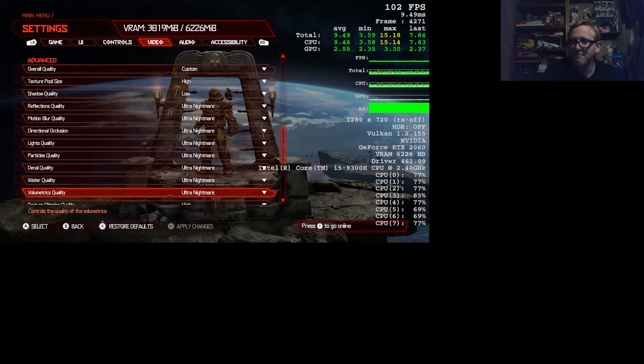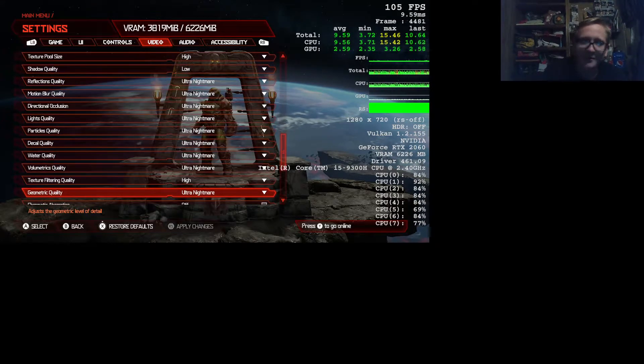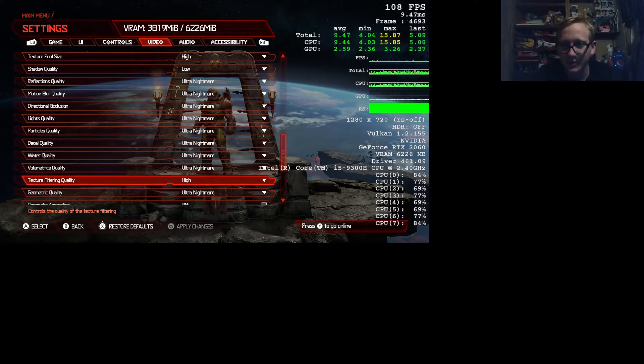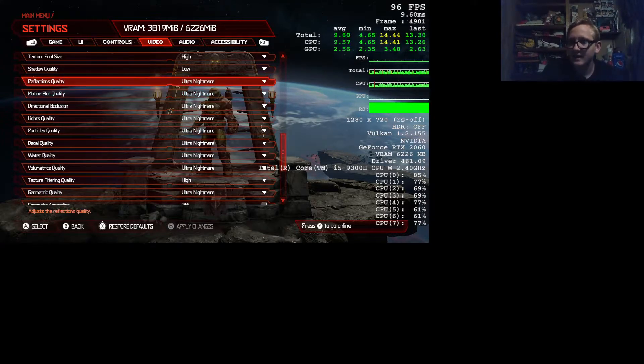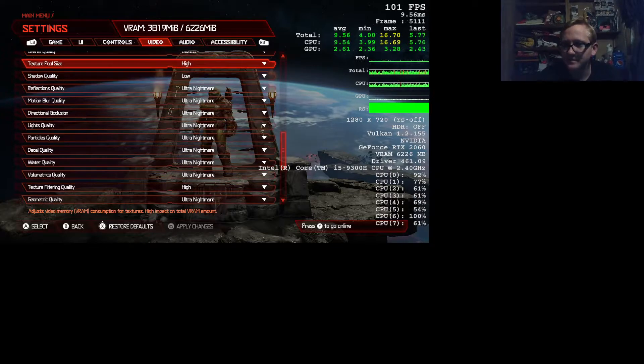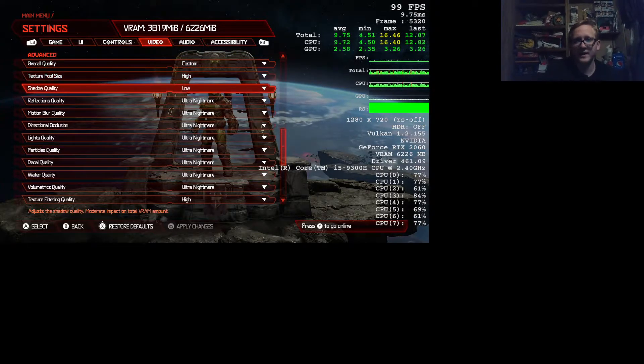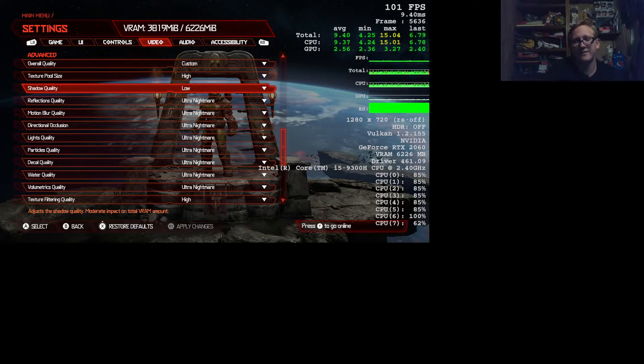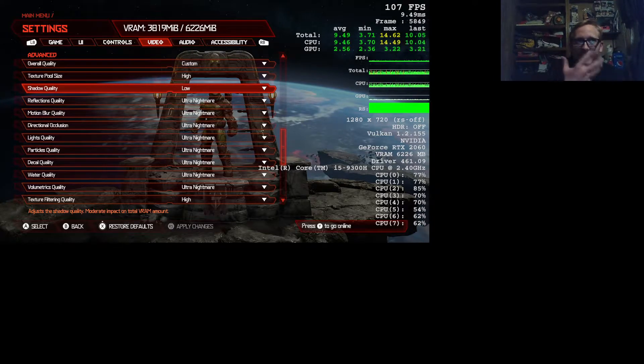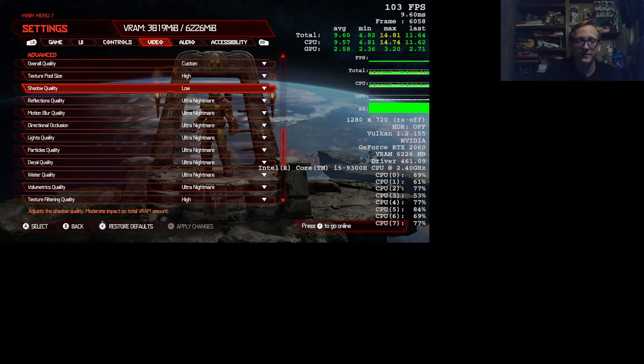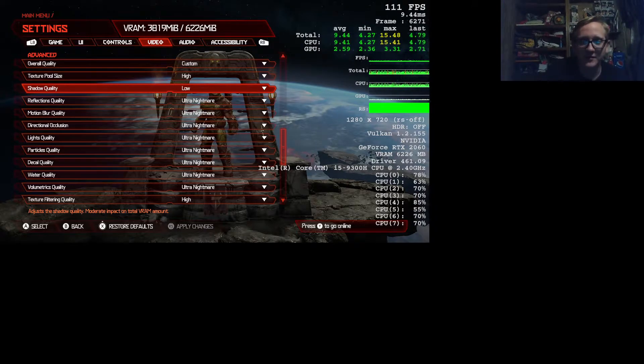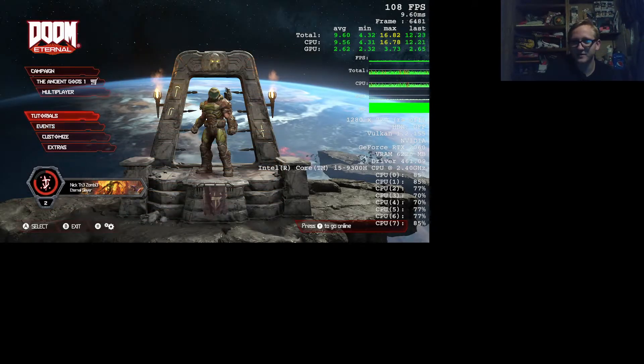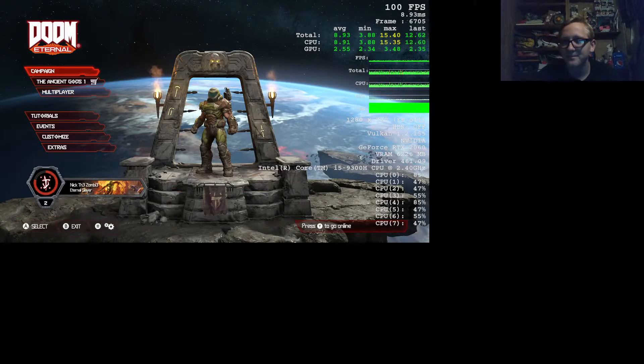I put most of the stuff to ultra nightmare, meaning that's the highest it could go quality-wise. Some of that I had to tweak down a little bit. Like shadow, I could turn all the way up and it won't affect performance - it won't drastically kill the FPS - but I'd rather save as much FPS as possible. Plus I don't care about shadows.